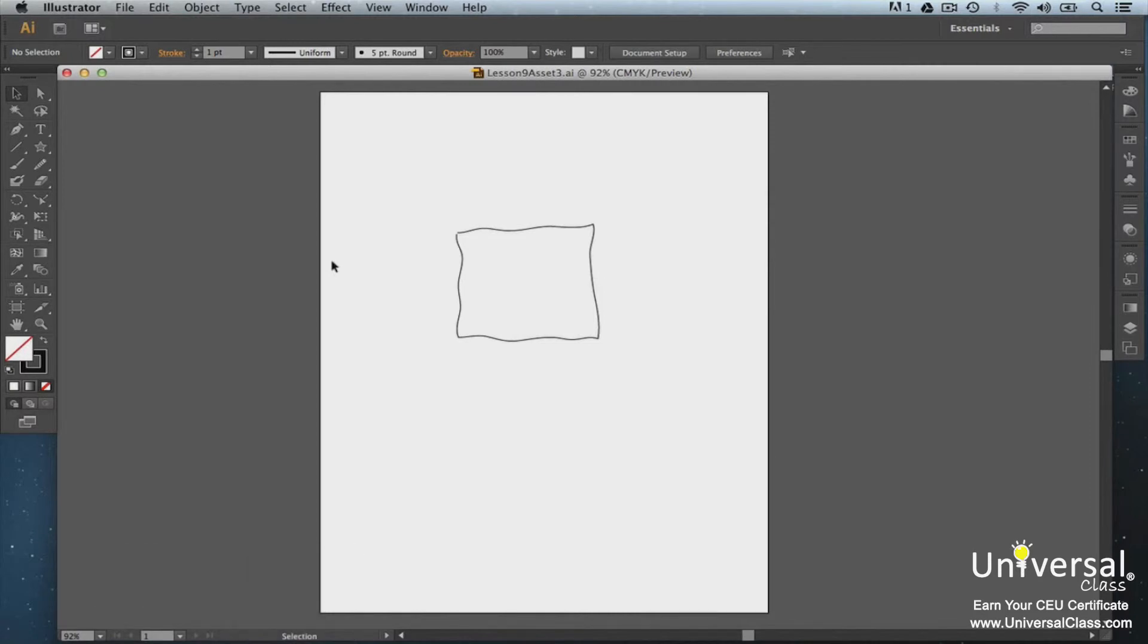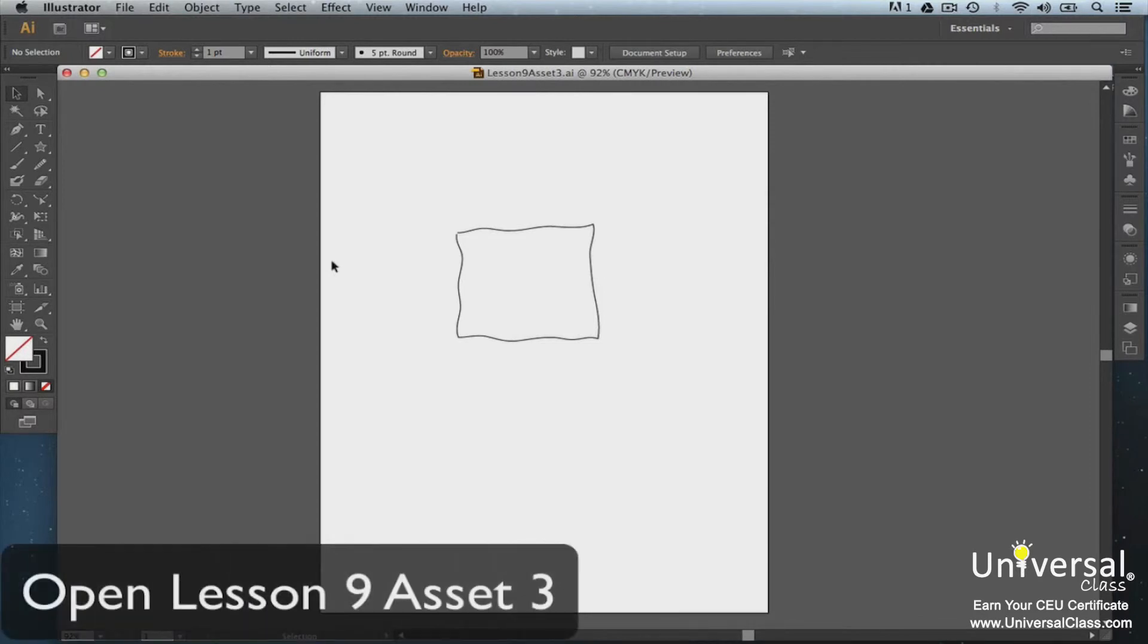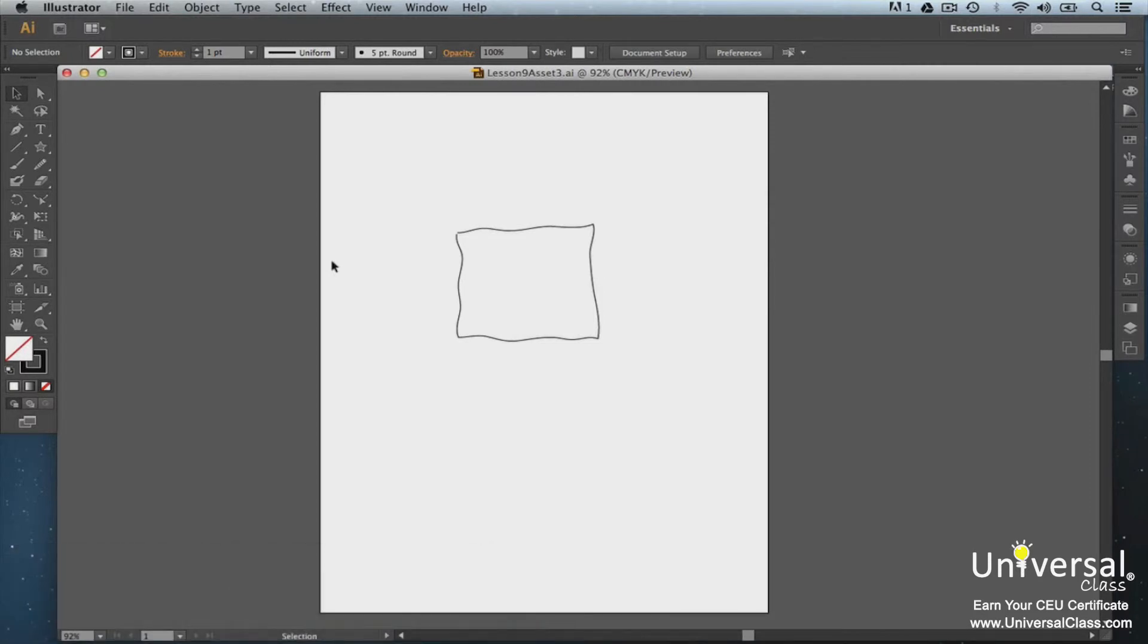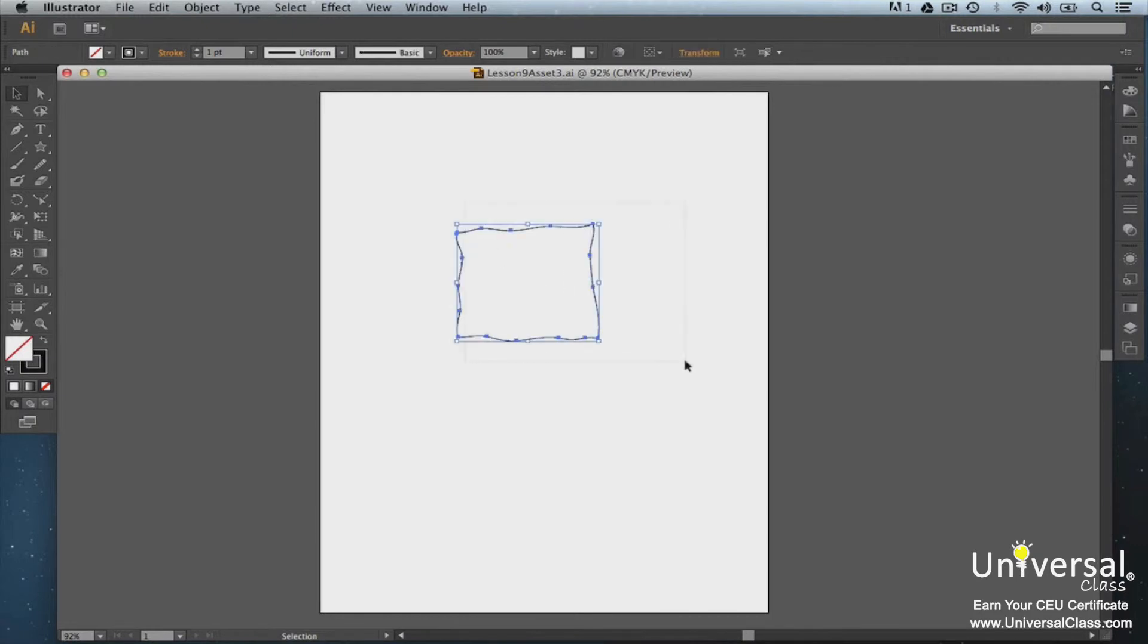If you have a rough looking or ragged path, you can smooth it out using the Smooth tool in the toolbox. It's grouped with the Pencil tool. We're going to smooth a path on this shape. Select the object that you want to smooth with the Selection tool. Then click on the Smooth tool. Then drag it along the path you want to smooth.